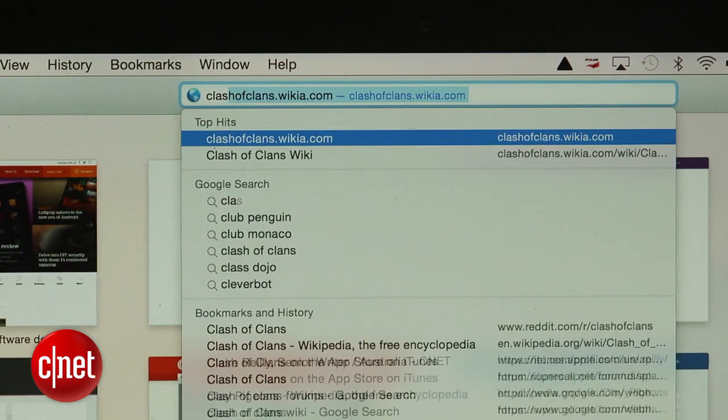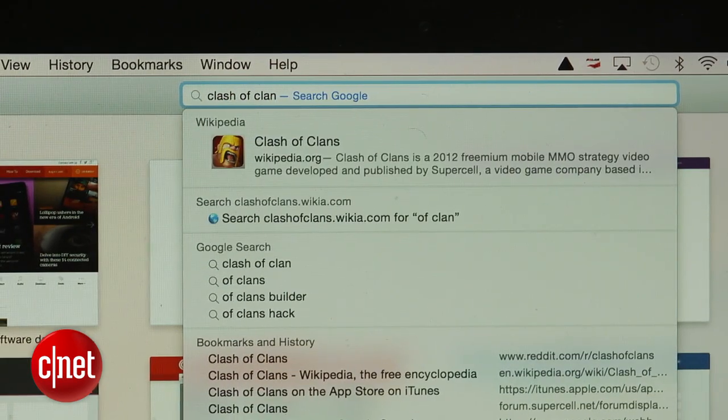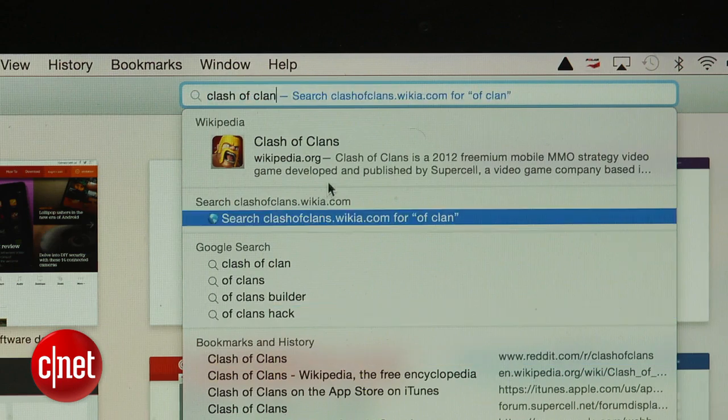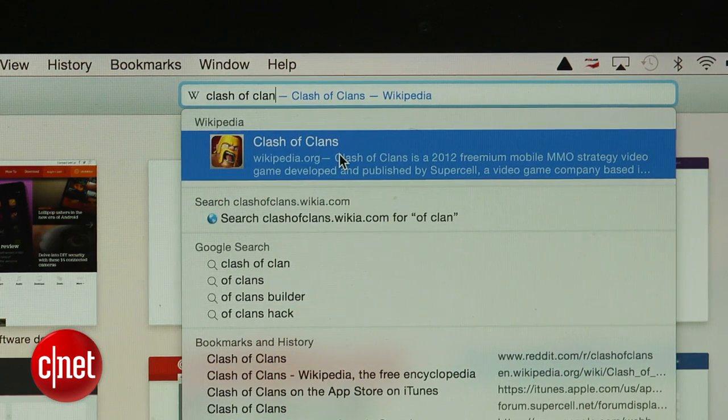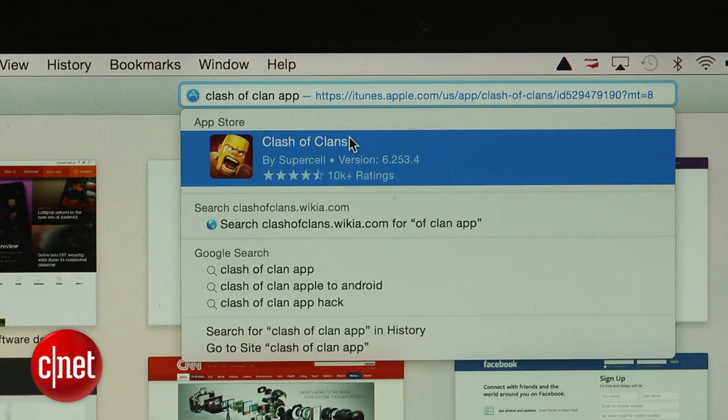For example, if I type in Clash of Clans, I get an option to go right to Wikipedia. If I add the word app, I can go right to the App Store.